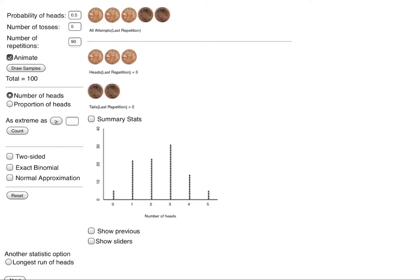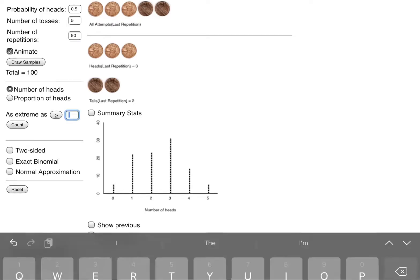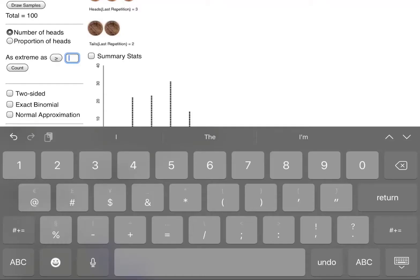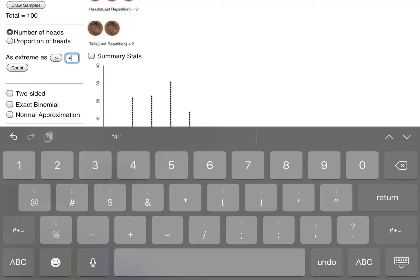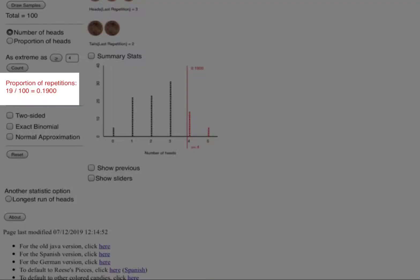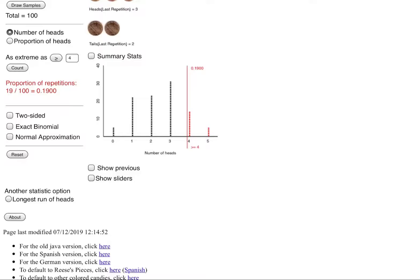If I wanted to figure out what could happen I could say something as extreme as getting four heads when I flip five coins. How likely is that to happen? Based on this simulation in red we now have on the left side of the screen, proportion of repetitions 19 out of 100, 19 hundredths which is the same as 19%.